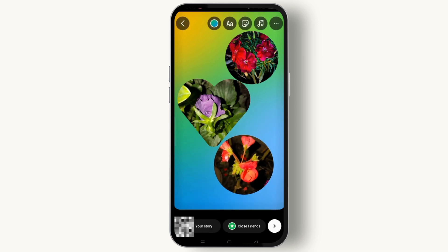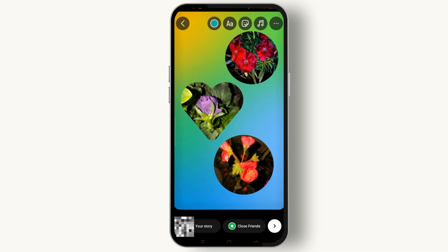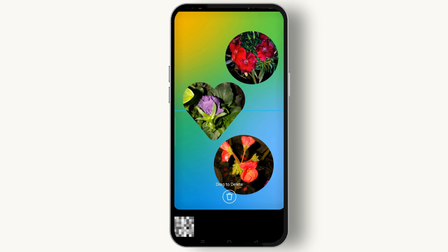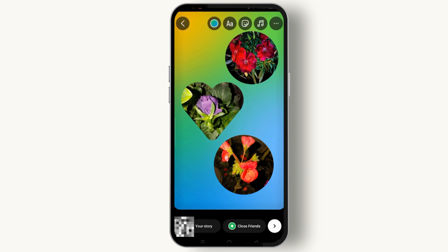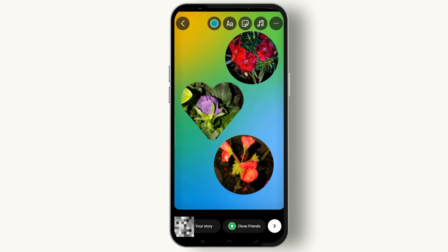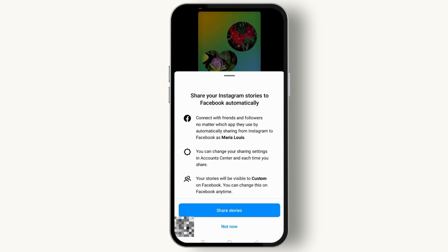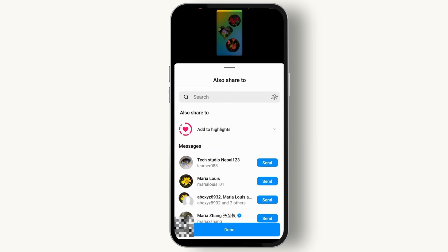Once you are done adding multiple pictures and making the collage, you can finish it by adding music and text as well. Once done, tap on the arrow icon at the bottom right corner of the screen and tap on Share, then tap on Share to Stories.